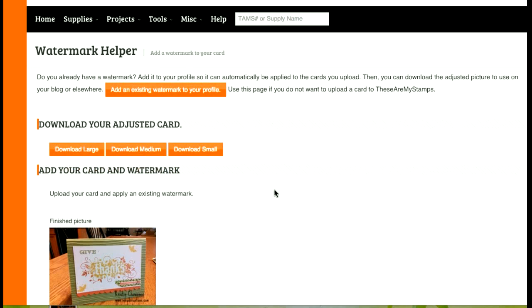So that's how the watermarks work and I hope you enjoy the tool. Let me know if you have any problems or questions with it. Thanks.